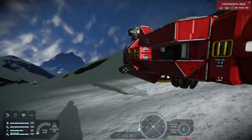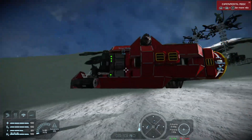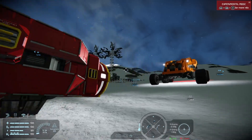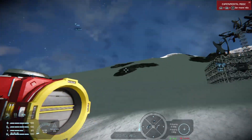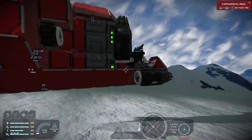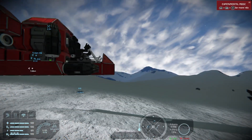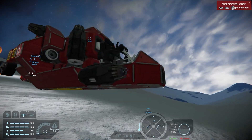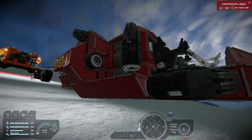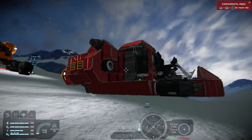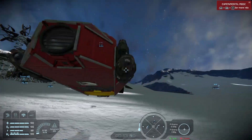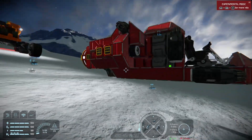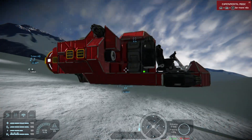When you blueprint a ship, you need to make sure you have all your thrusters on, because if somebody else brings that ship in it's going to come crashing down to the ground if they put it up too high.